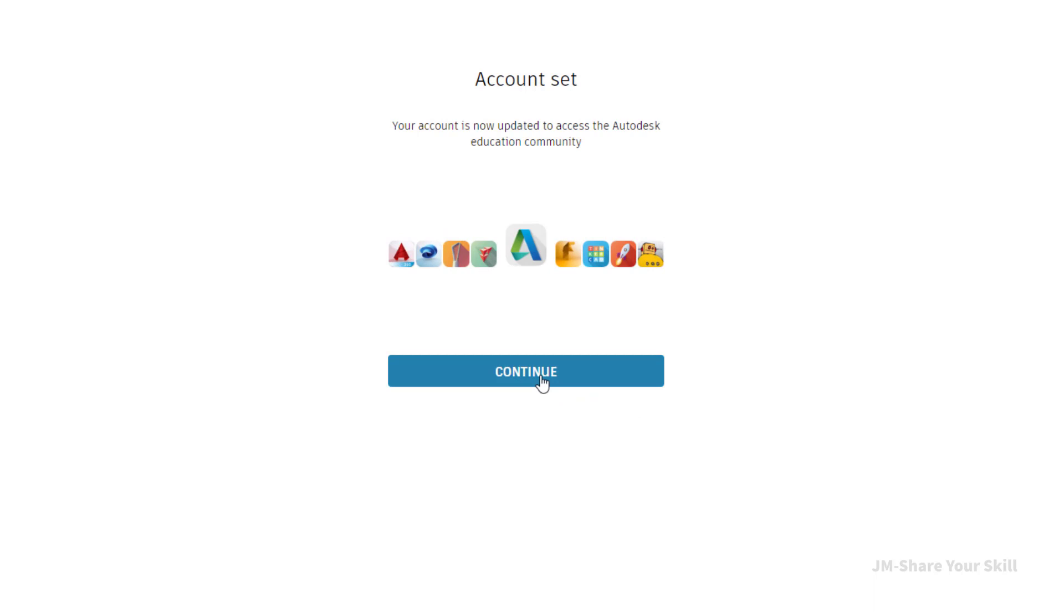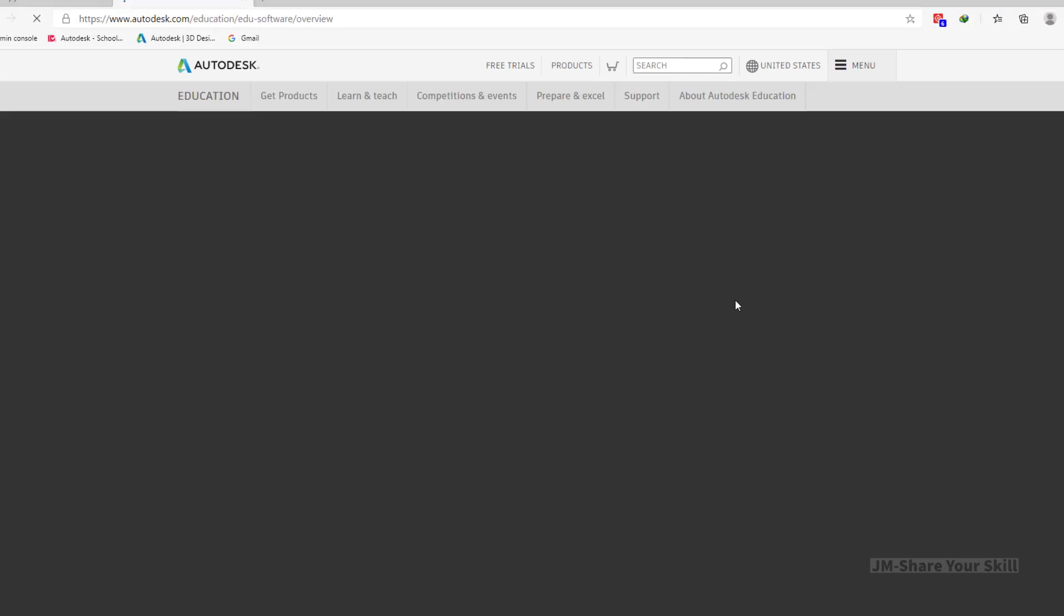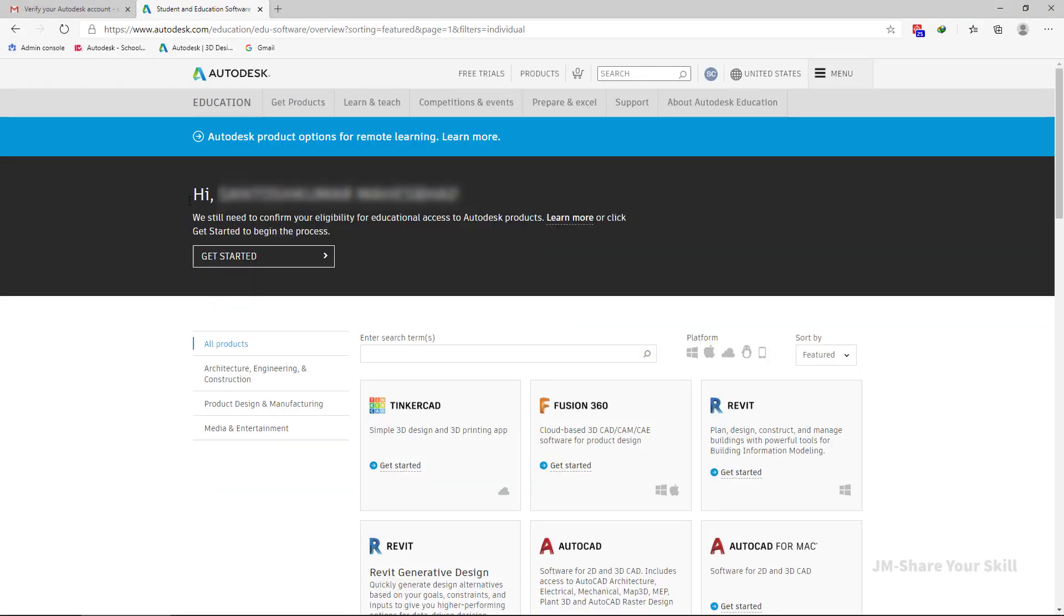Now click on continue. Now see here it is written: we still need to confirm eligibility for education access. So you have to click on get started.